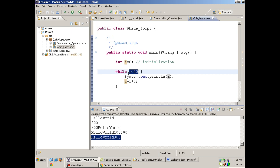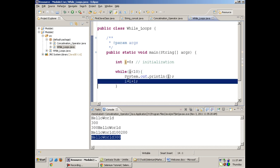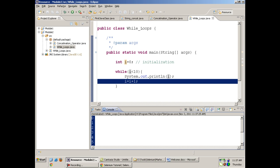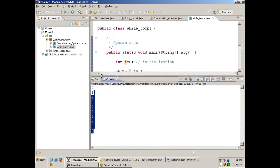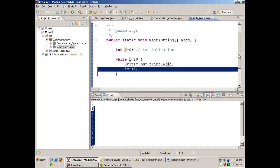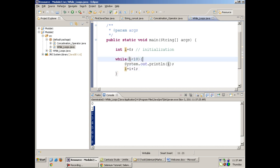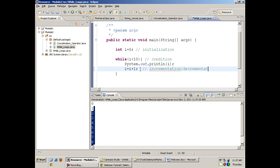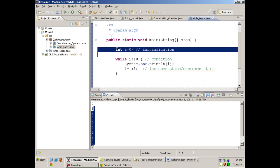Keep printing the value of i and incrementing it by 1. When I run it, it prints numbers from 0 to 9. A while loop keeps running itself till a certain condition is satisfied. This is the condition part and this is the incrementation or decrementation part. The while loop will keep on executing itself.